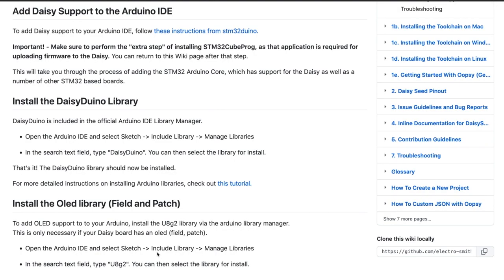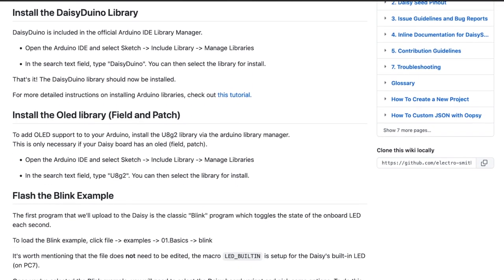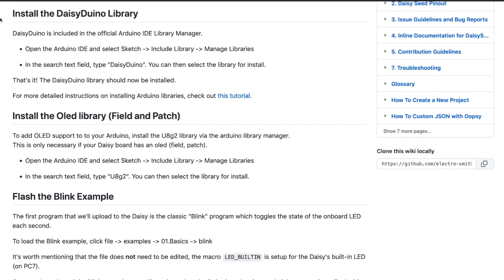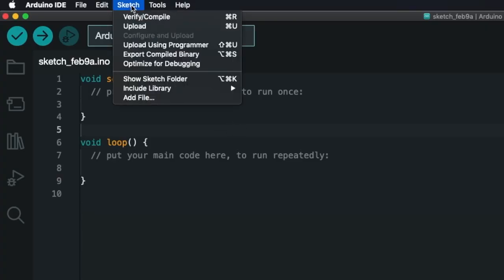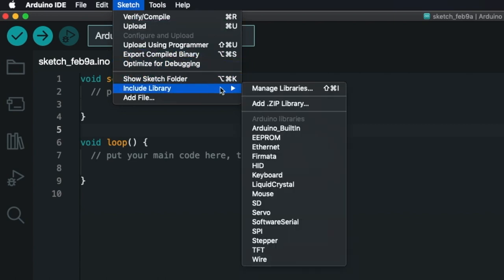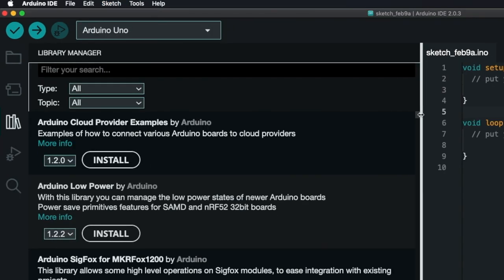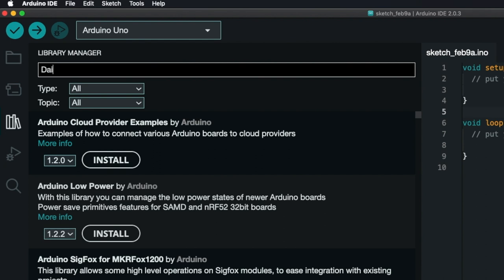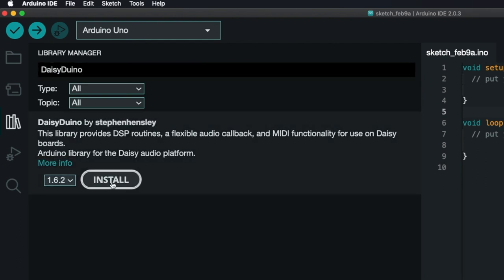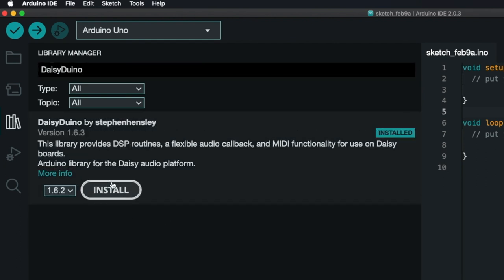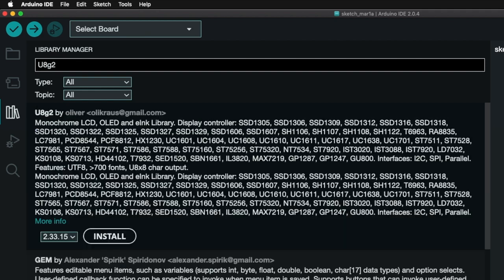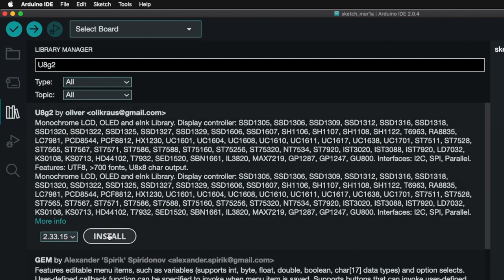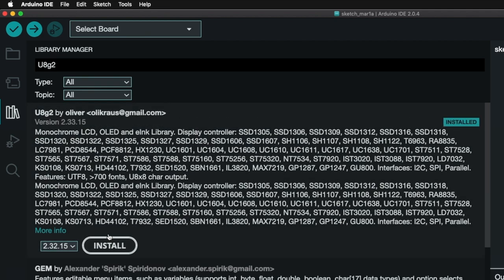Okay, now we can go back to the DAISY wiki, and we'll go down to the Install the DAISY Duino Library step. In the Arduino IDE, go to Sketch, Include Library, and click on Manage Libraries. Then, search DAISY Duino and install. While at it, let's install the U8G2 Library, which will add OLED support.